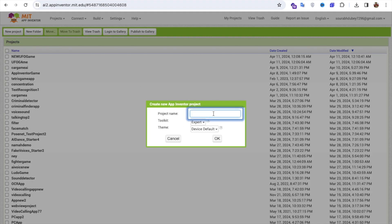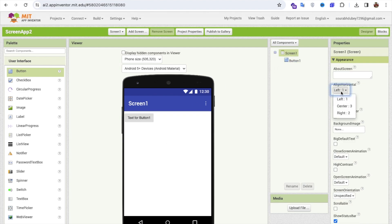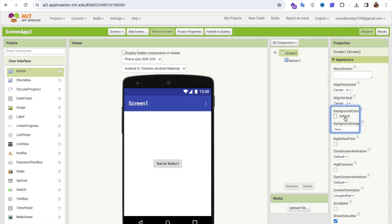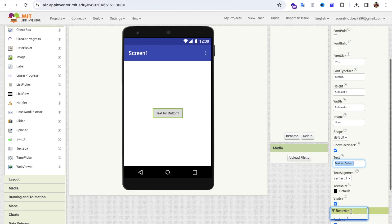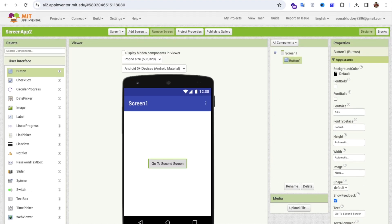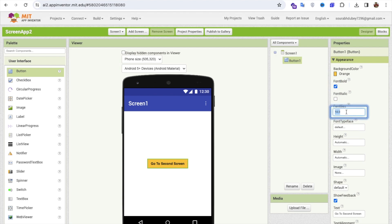Click on Start New Project. As you can see, this is Screen 1. I'm going to add one simple button, click on the screen, and make it center aligned — both horizontal and vertical. Click on the button, change the text to 'Go to Second Screen'. I can also change the background color of the button, change the font, and change the font size.